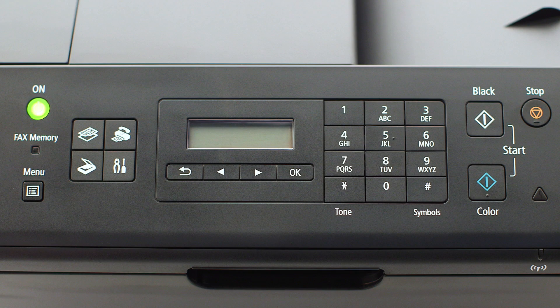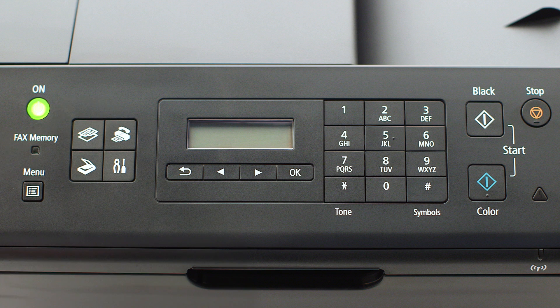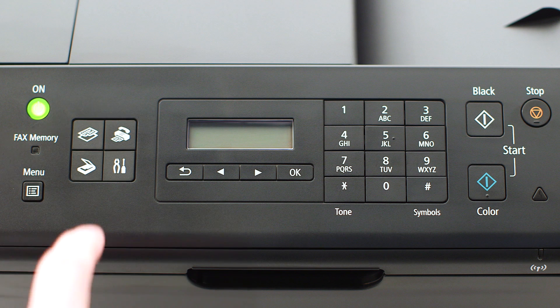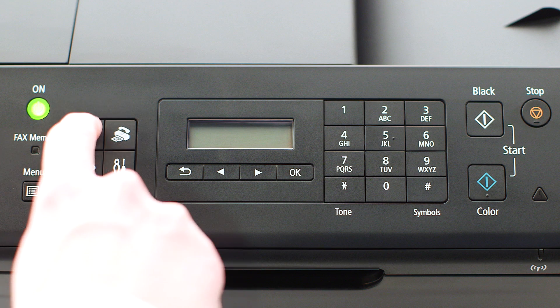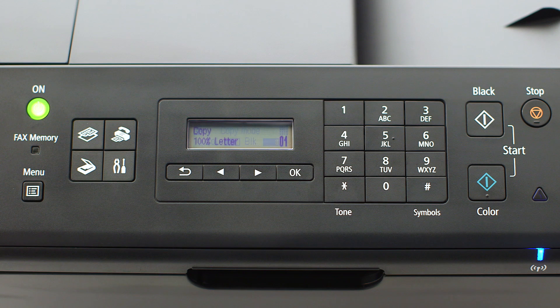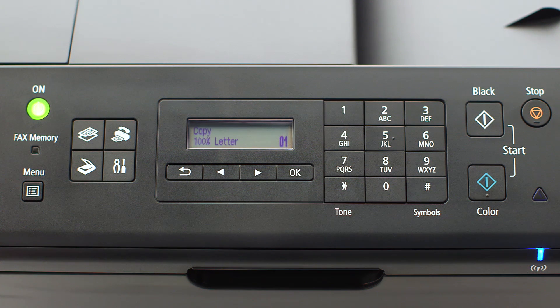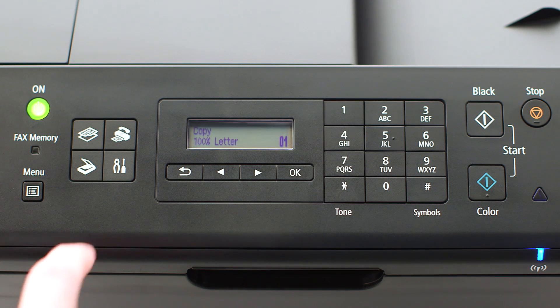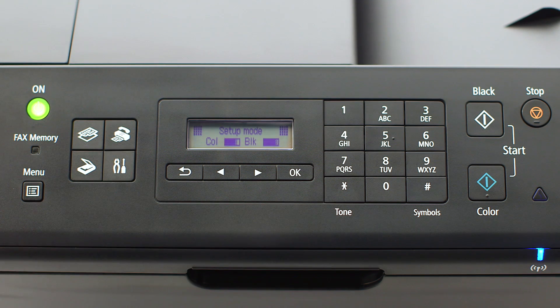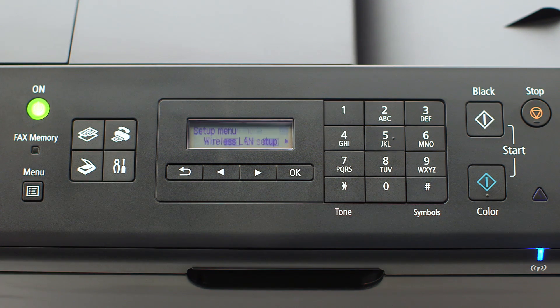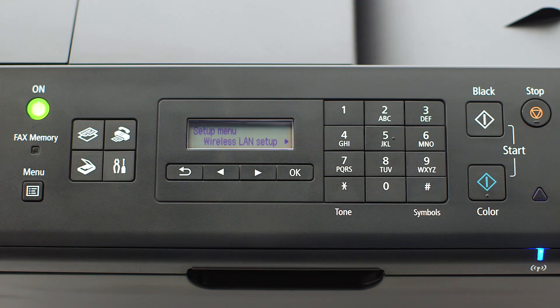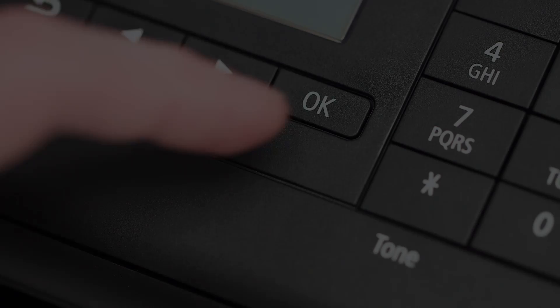If the printer LCD screen is blank, press the copy button on the upper left of the four-button panel. When the screen is on, press the setup button on the bottom right of the four-button panel.